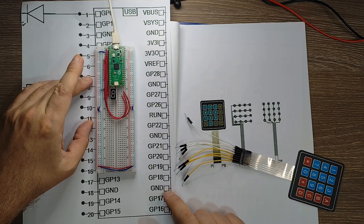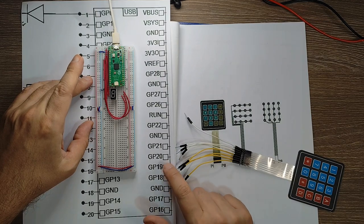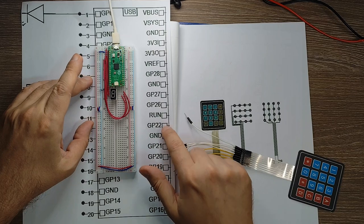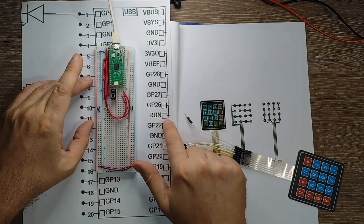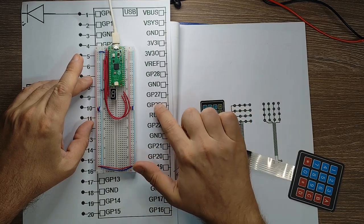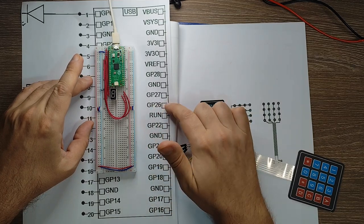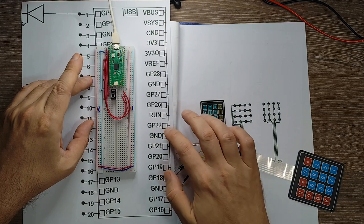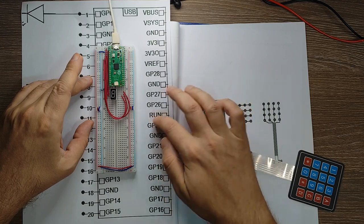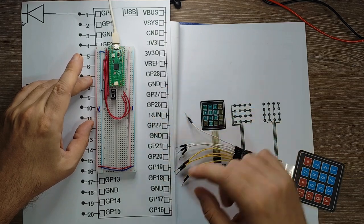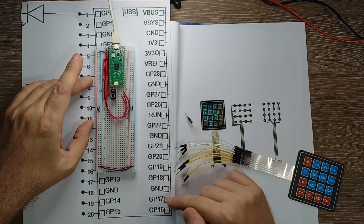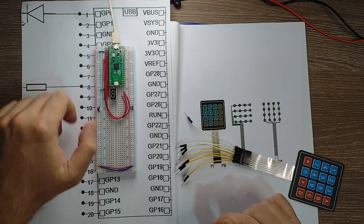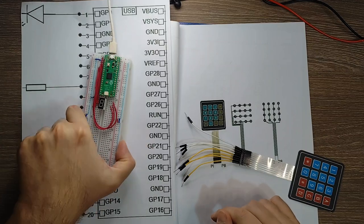17. We have a ground 18, 19, 20, 21. Another ground 22, run and 26. So we are going to skip the ground and run pins and just connect in order to these other pins.